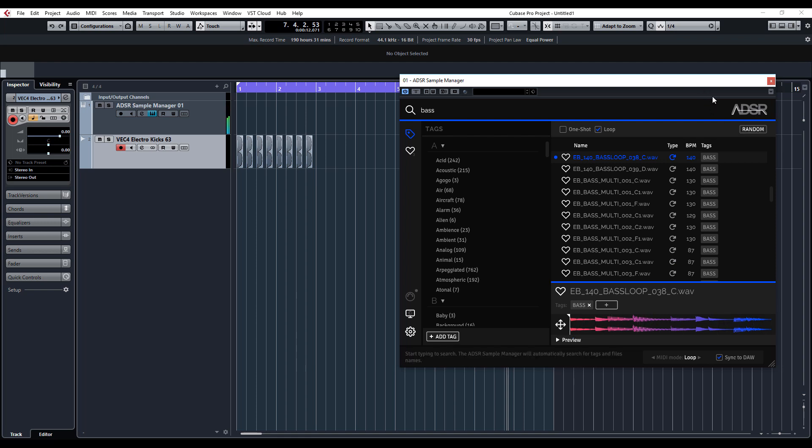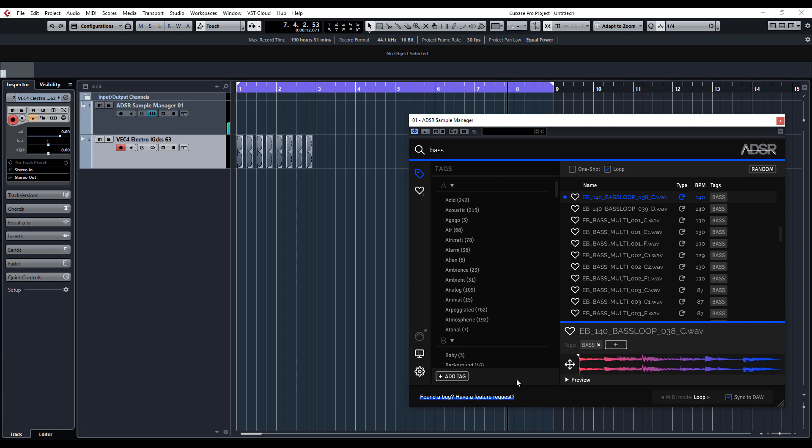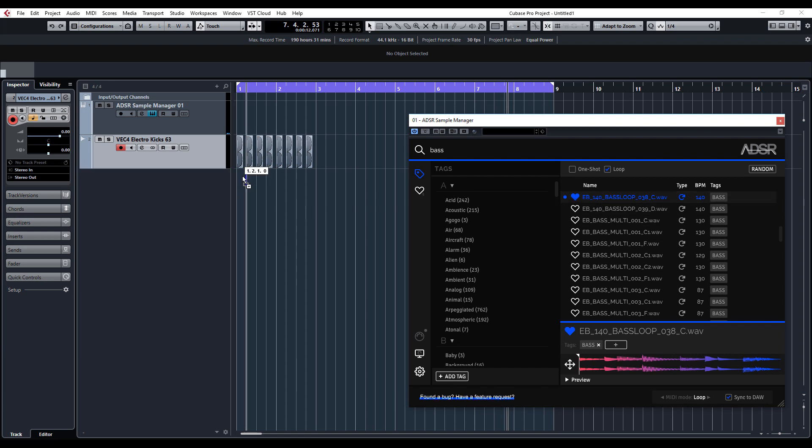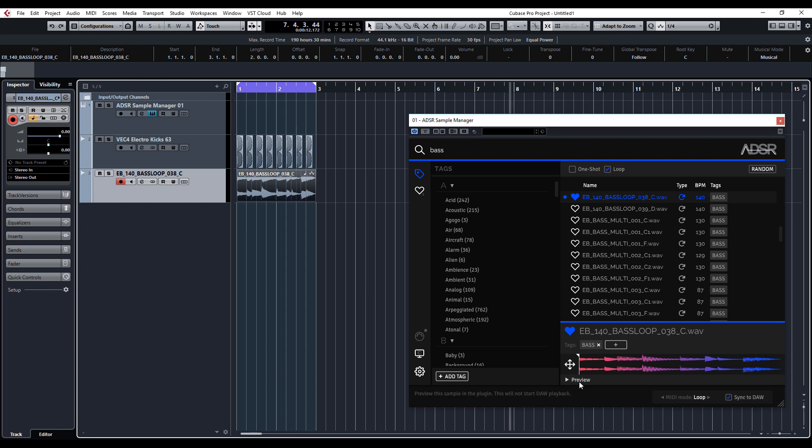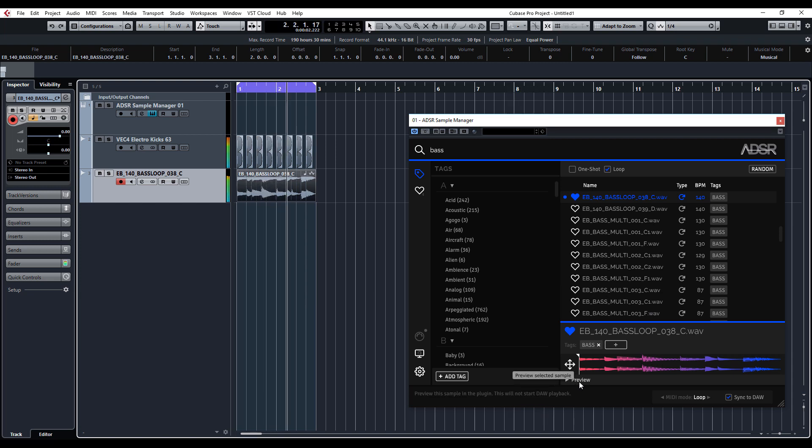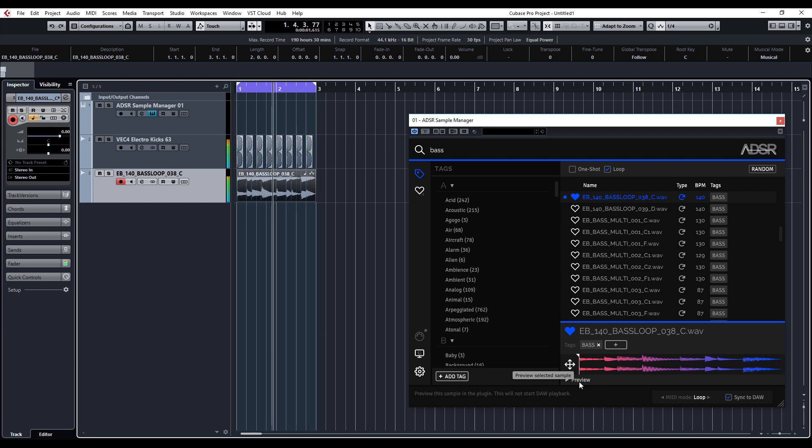That'll do. Again, we can maybe click favorite and just drag and drop it across to the project again. If I press play now, you can see straight away we're building up a track really quickly.